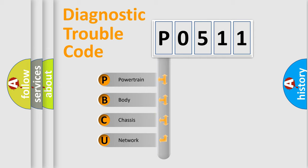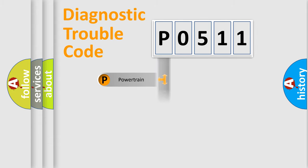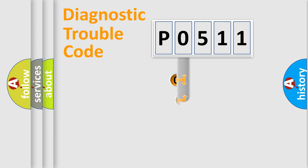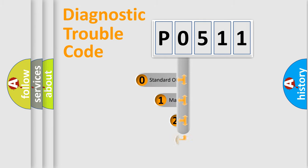We divide the electric system of automobile into four basic units: Powertrain, Body, Chassis, and Network. This distribution is defined in the first character code.